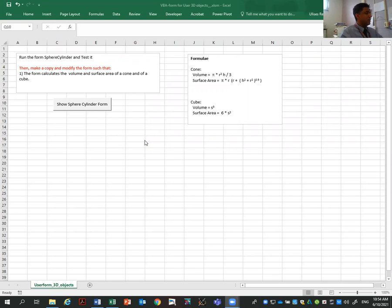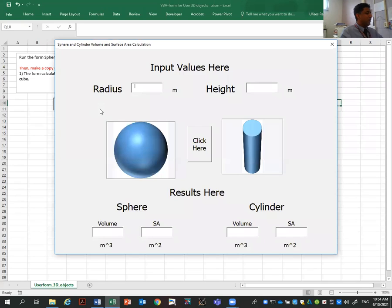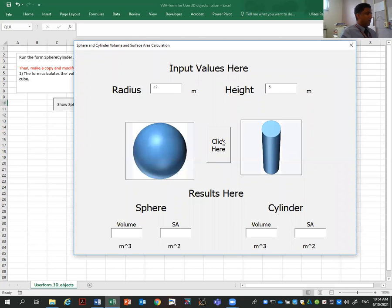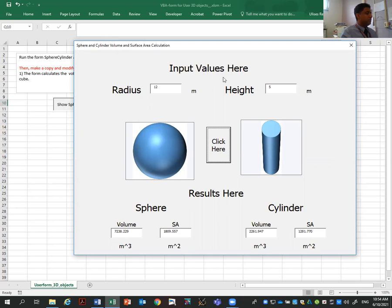So in this file, it's an Excel macro-enabled file. If I click here, it will open up a form in which the user can enter the radius and the height. And by clicking, it will calculate the sphere volume and surface area and volume and surface area of a cylinder.